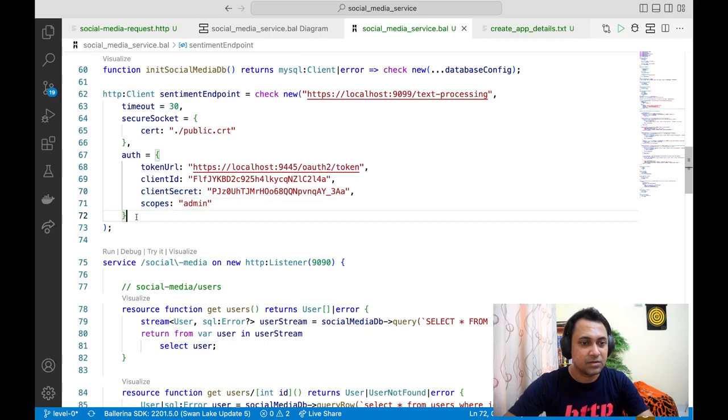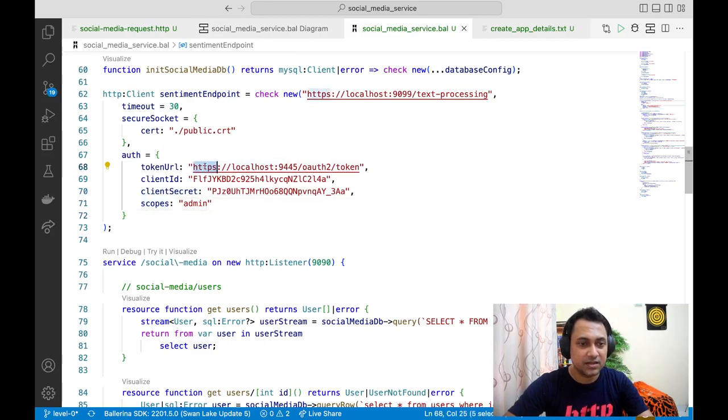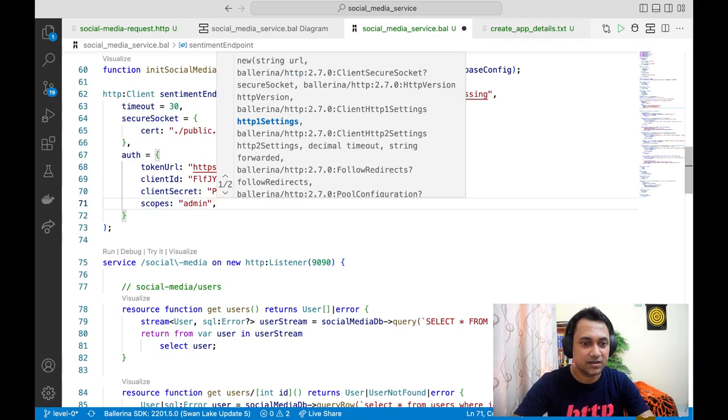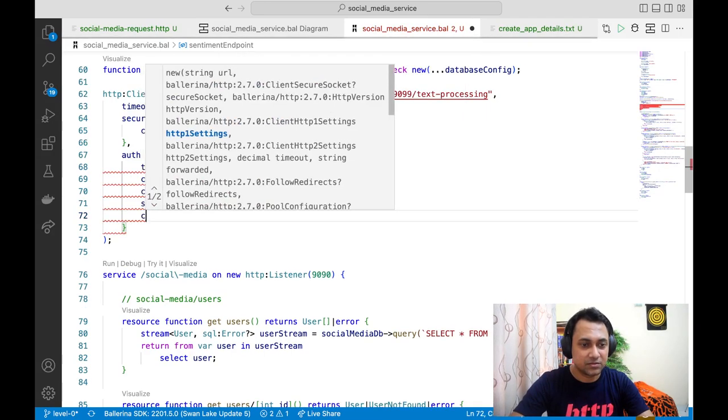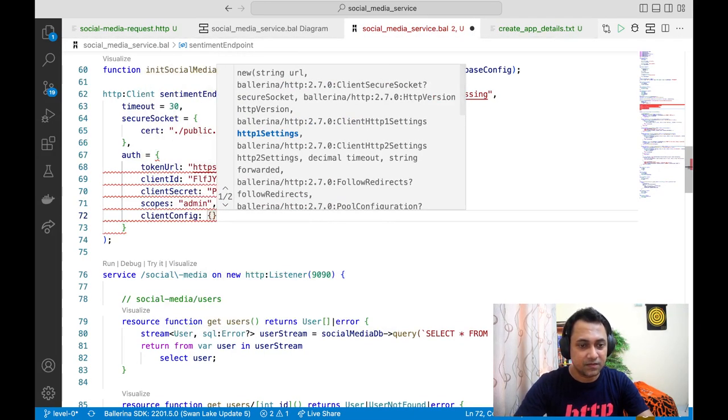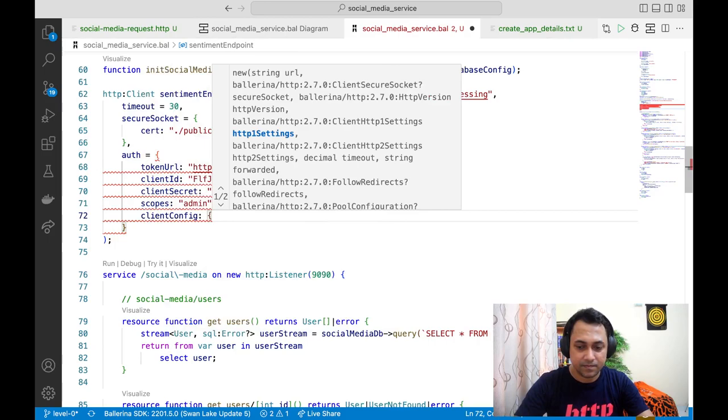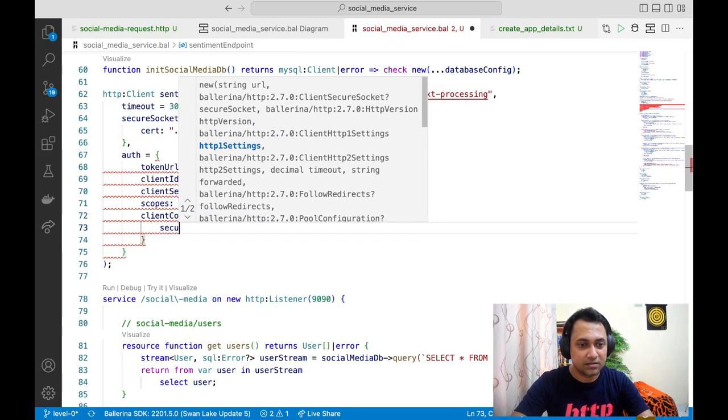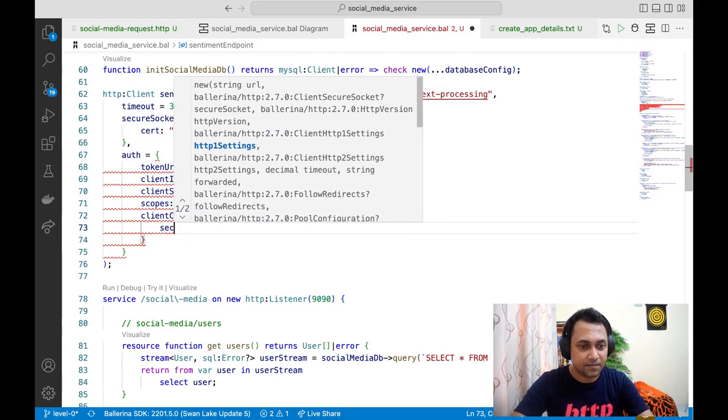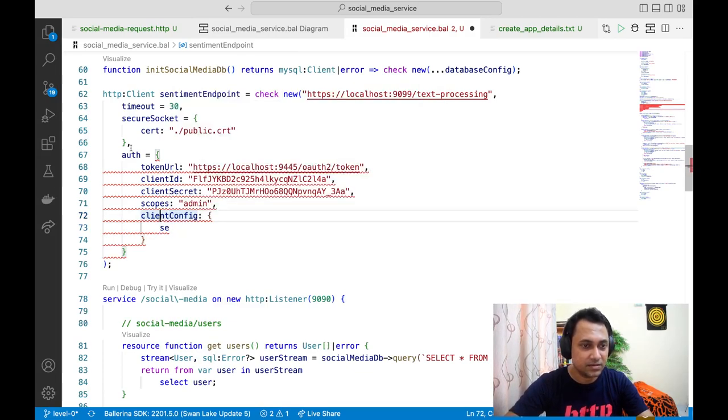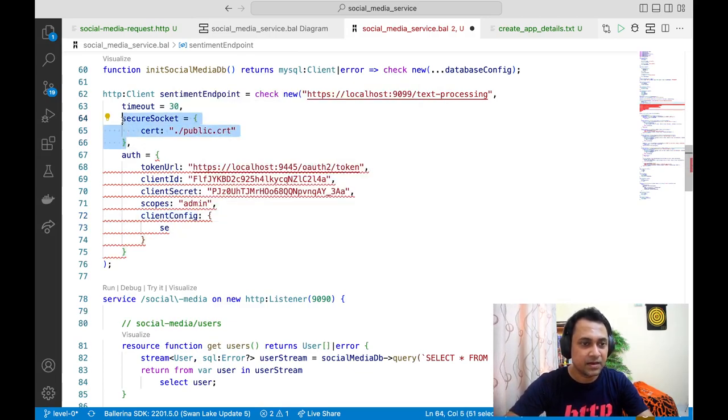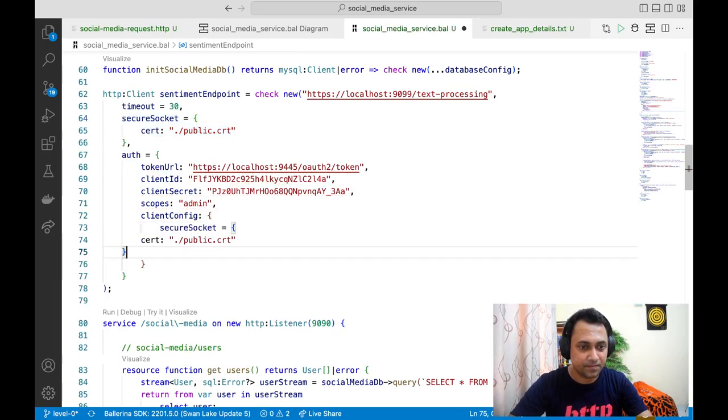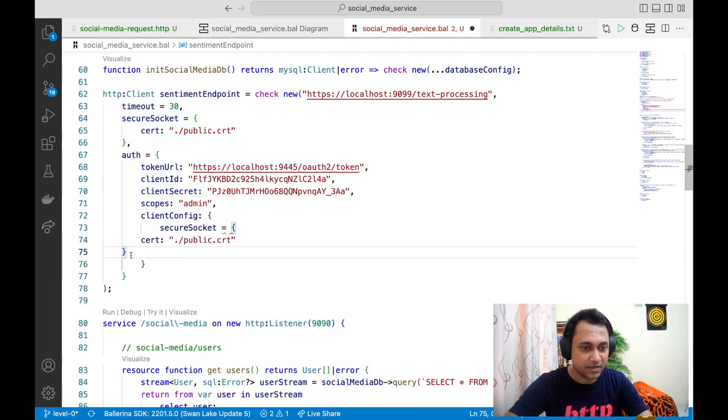If this token URL is also using a self-signed certificate, you can configure that as well in the client config. You can do the secure socket configuration. Just like here, I'll just copy. Let's just say both of them are using the same certificate.